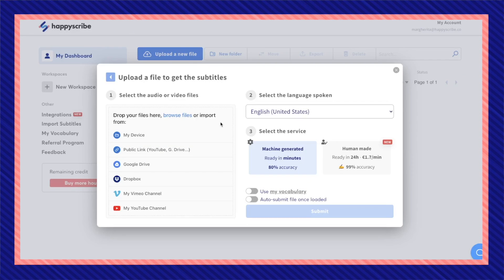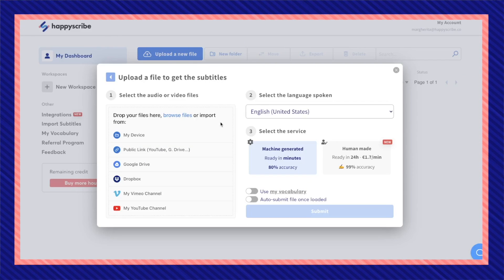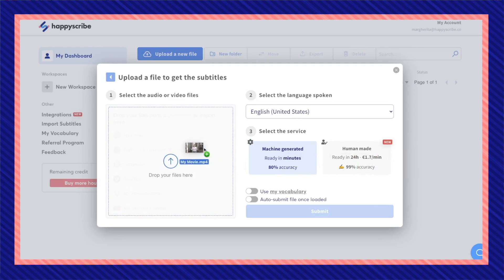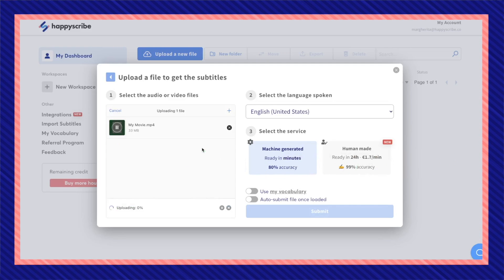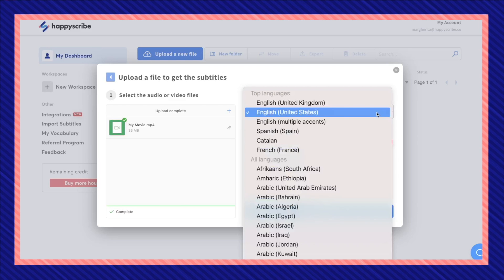To select the file that you want to import you can choose from many different options or you can easily just drag and drop. Go ahead and select the language that is spoken.